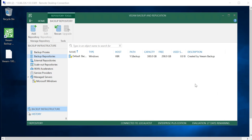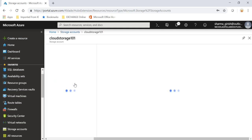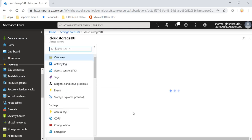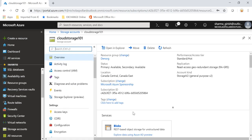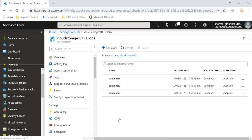Hello and welcome everyone to this video on Veeam. Today we'll see how to integrate Veeam Backup and Replication Server with Azure Blob Storage. But before I start, as a prerequisite, I have already created a storage account on Azure with the name CloudStorage101.